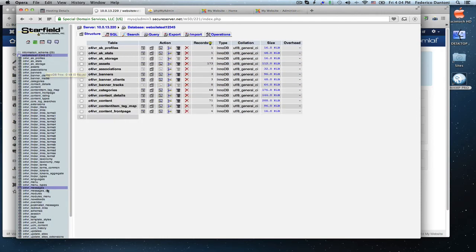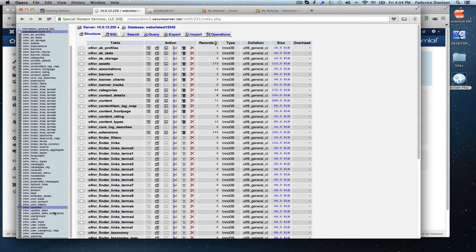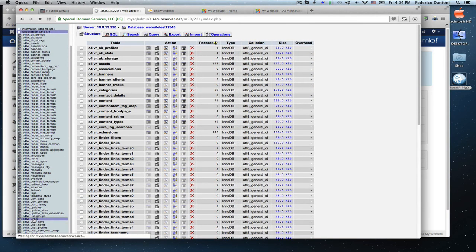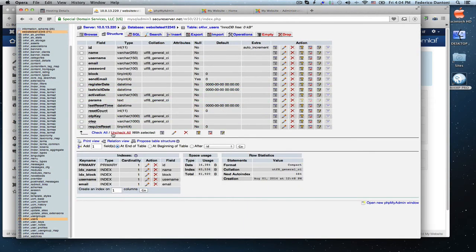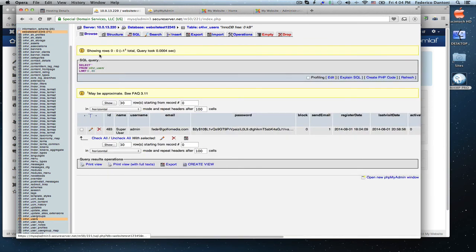We look for the table called users, open it. Go to browse and click edit next to our username.